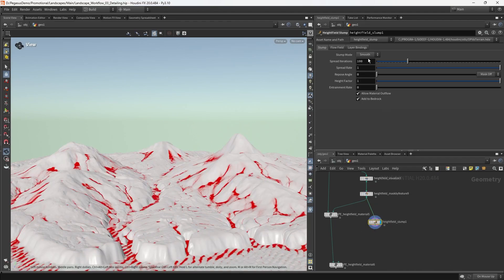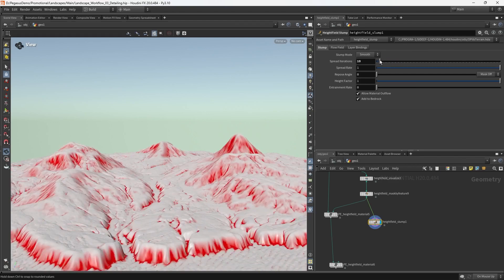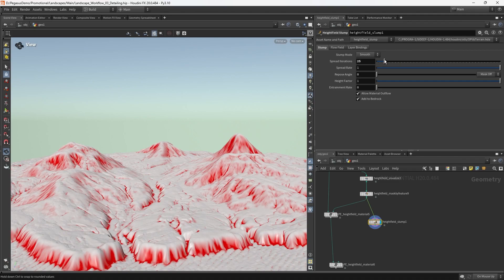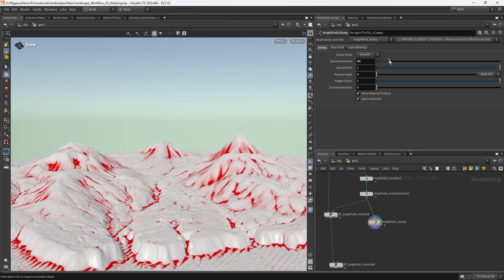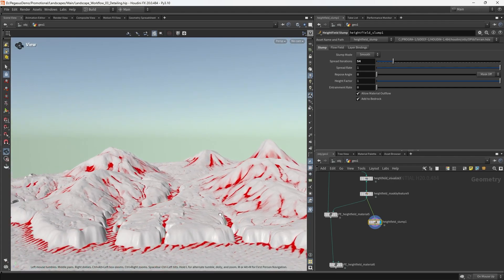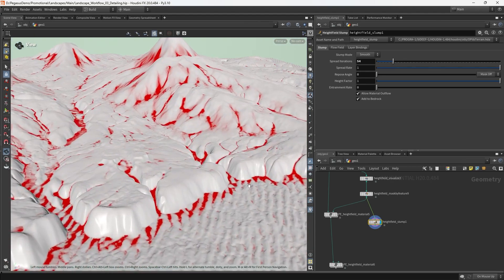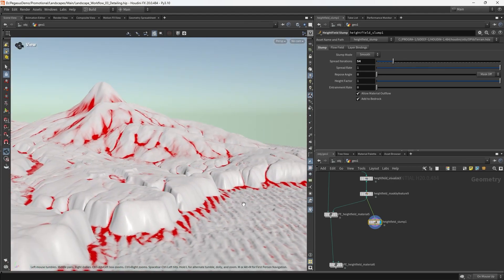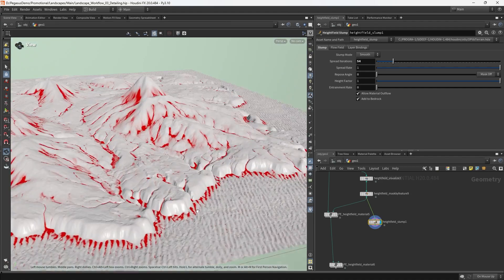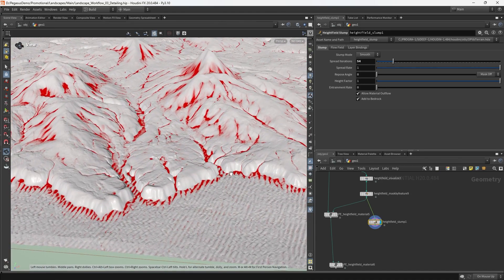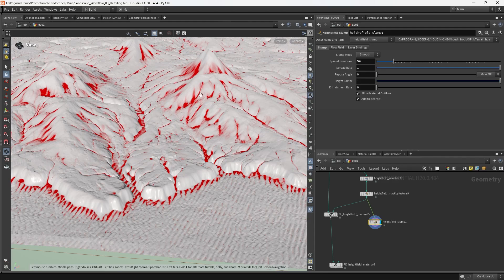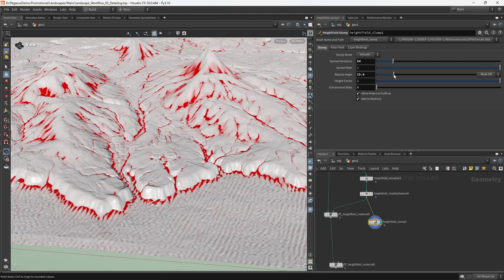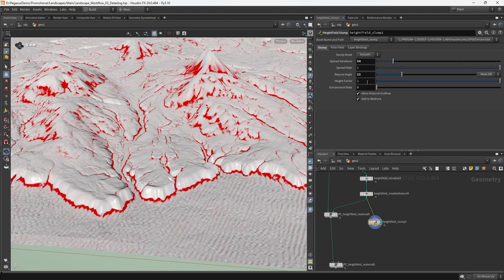I'm going to reduce the iterations quite substantially and then inch them up bit by bit. What I'm looking for is pools collecting around the base of the cliffs. We can see it's flowing into the crevices and cracks of the sand dune, which wouldn't really happen. So we're going to use the repose angle to cause this to get stuck a little bit sooner.